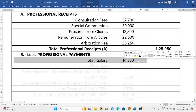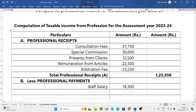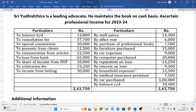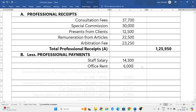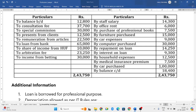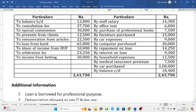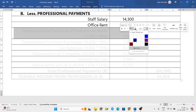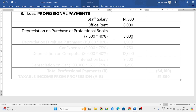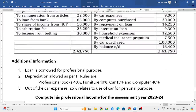Next, office rent 6,000 rupees — he might be having a rented building, for which he would be paying 6,000 rupees. Purchase of professional books is capital expenditure, so we will not consider it; but depreciation on it, being revenue expenditure, will be considered. The total value of professional books is 7,500, and the depreciation rate on books as per income tax rules is 40%, giving depreciation of 3,000 rupees.